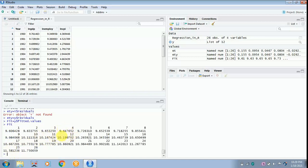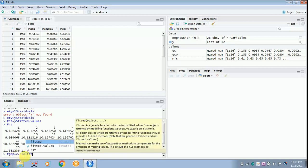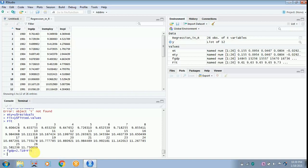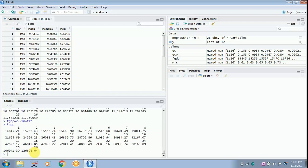Since the values are in log form, you have to convert them to absolute form. Give it a name — since it is a fitted value we will call it 'fgdp'. Type 'fgdp = 2.718^fit'. When it pops up, accept it. This converts the log values into absolute values. Click enter, and you can see the log values are converted into absolute values.